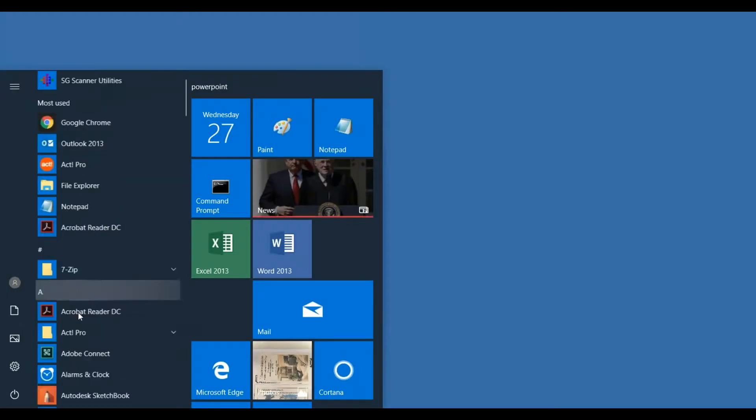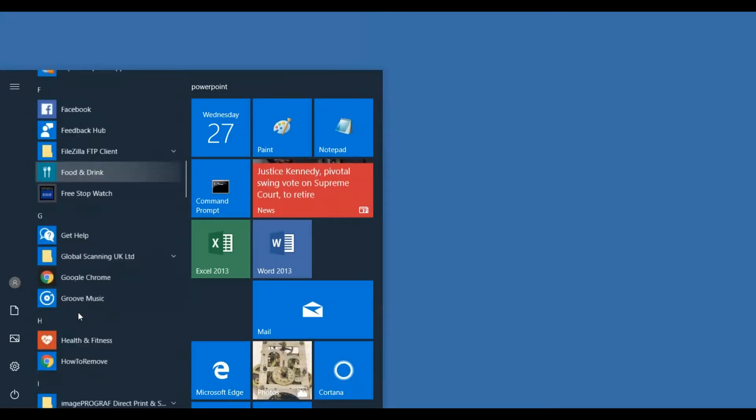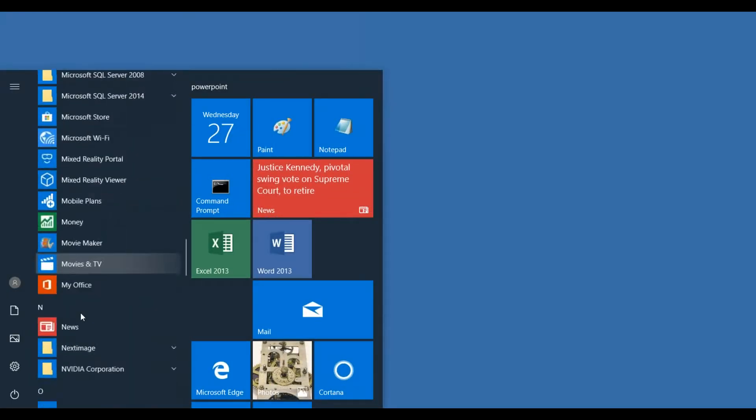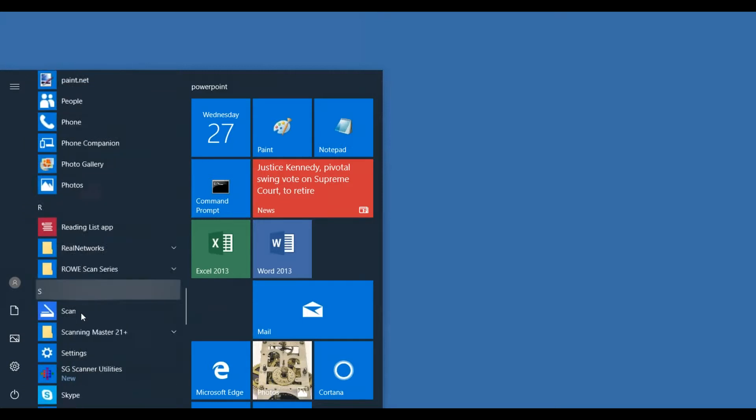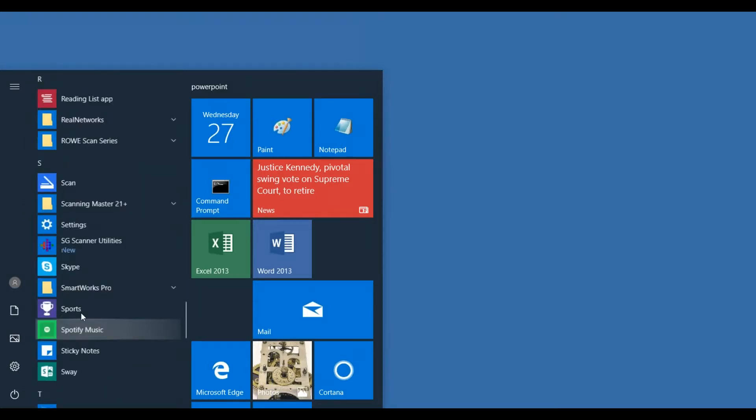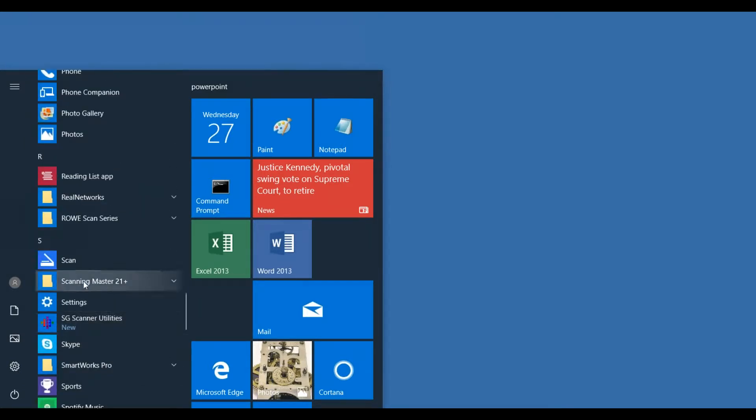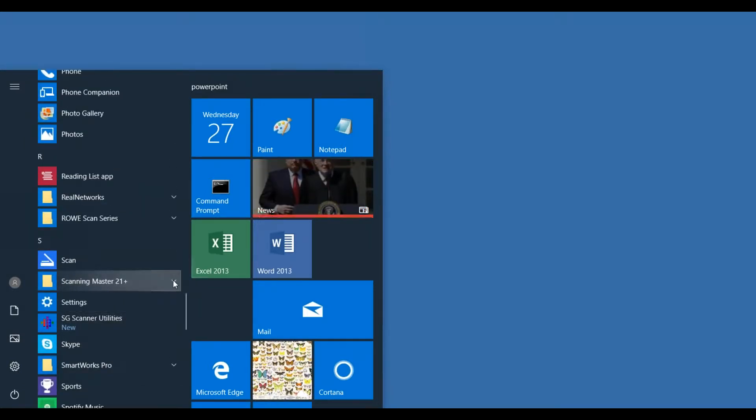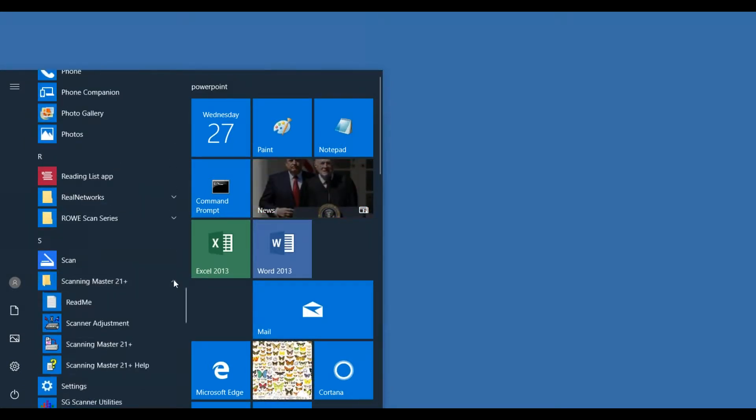What we need to start off with is the calibration target and the Graftek utilities. Once you install the scanner software, what we need to do is go down to Launch the Utilities Program, usually under Scanning Master 21 Plus.